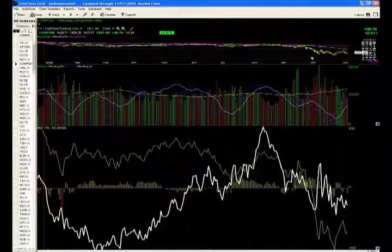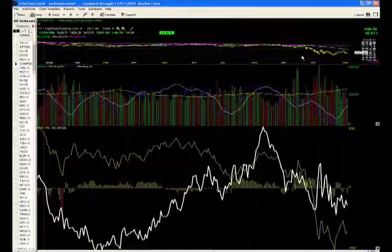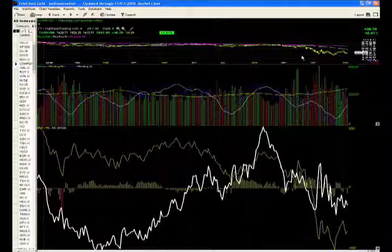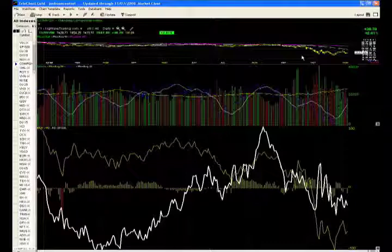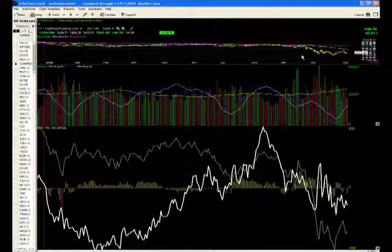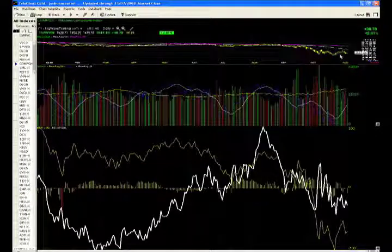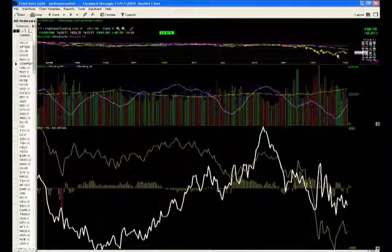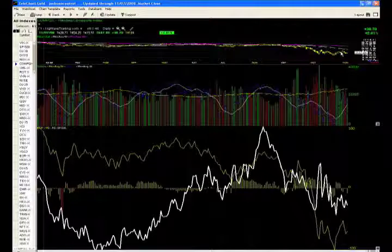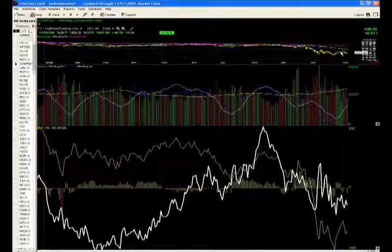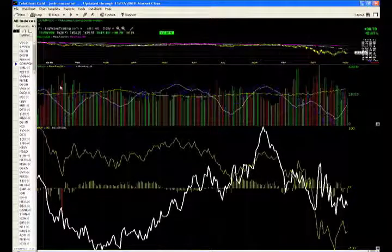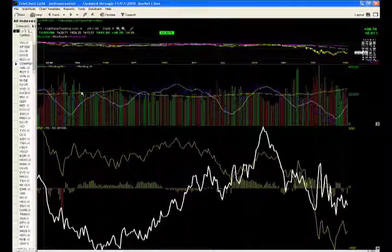It's like going all in with a 7-2 offsuit against somebody with bullets, which is called pocket aces, after they've already re-raised you twice heavily by more than three times a pot. That's what it would be like going long here right now. You've got lower volume as the rally tries to move along, and that's just not good. It's not bullish. It's not going to be healthy long term. And I think that it's just best just to be patient here.